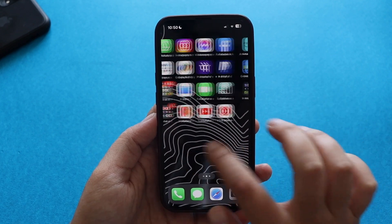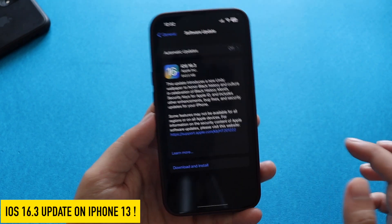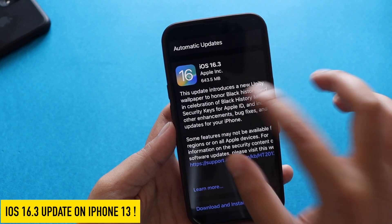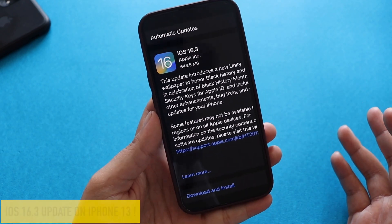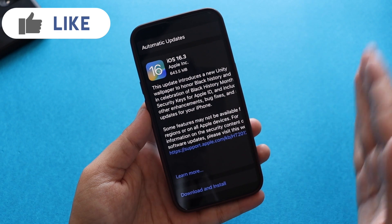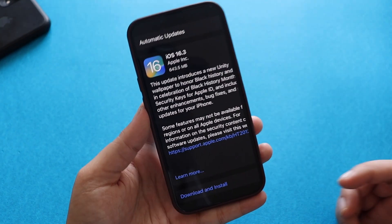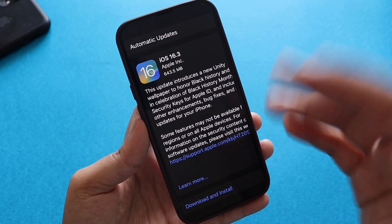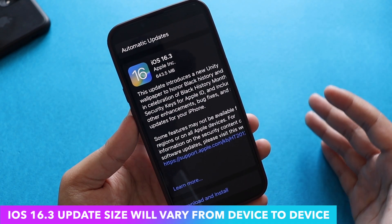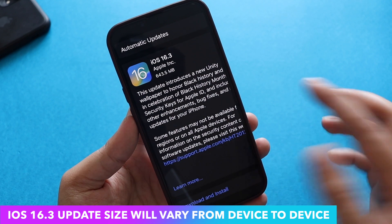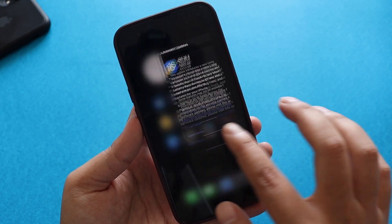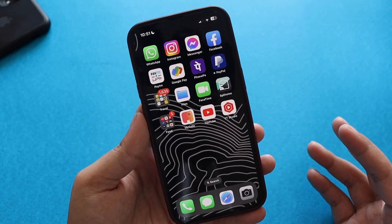Hey, what's up guys, I'm Lan here, welcome back to a new video. In this video I'm going to talk about the iOS 16.3 update on my iPhone 13. As you can see from the screenshot, it came in about 643.5 MB on my iPhone 13. If you're using any iPhone from iPhone 8 or 8 Plus up to iPhone 14 Pro Max and running iOS 16, you will get iOS 16.3. The size may vary — if you're coming from iOS 16.2 it'll be a couple hundred megabytes, but from older iOS 16 versions it could be in gigabytes.